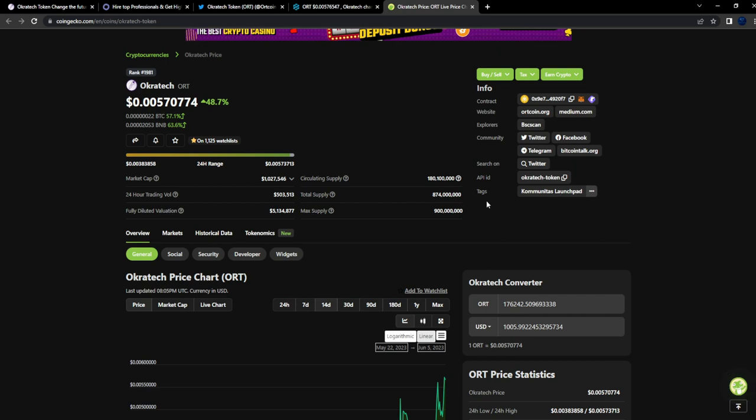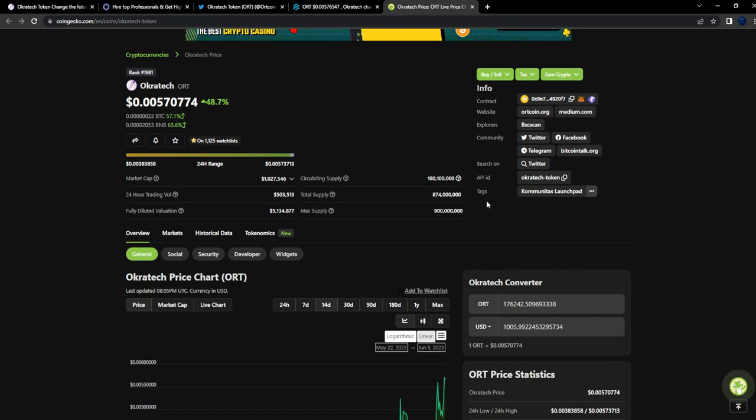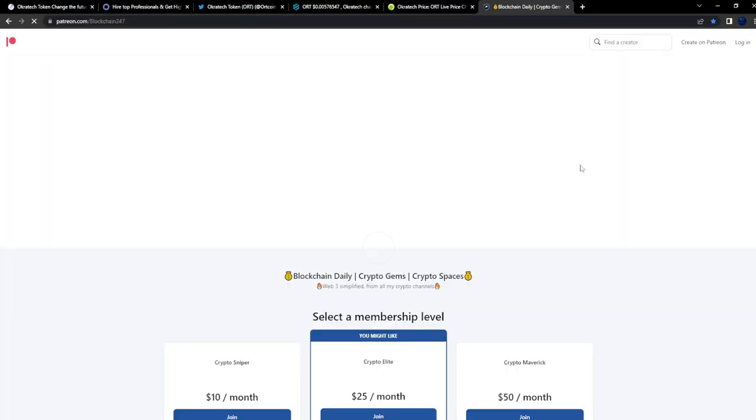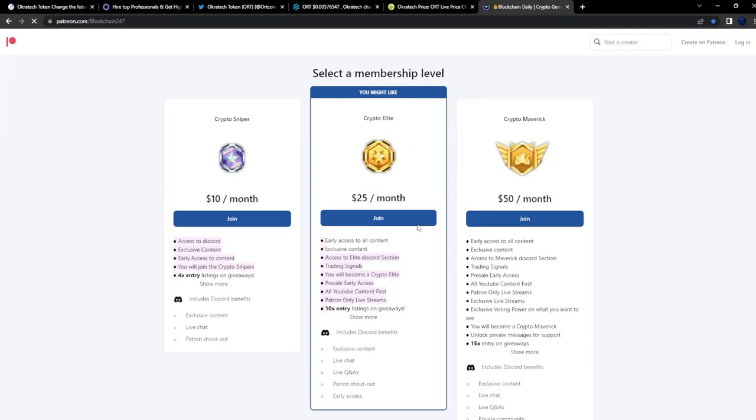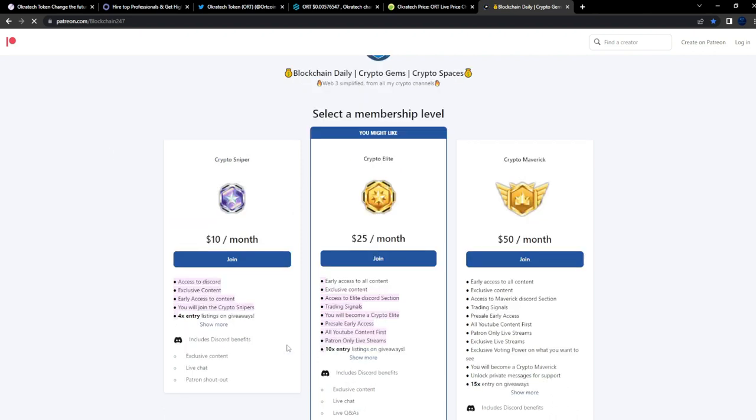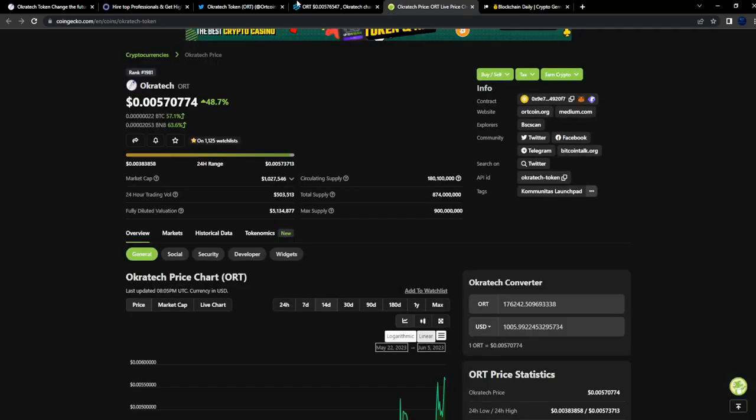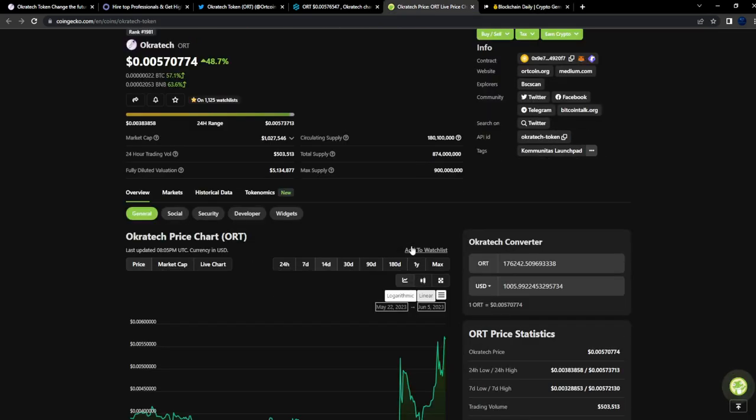Everything about the project and myself will be in the description. Thank you guys so much for watching. To get access to all these projects early, become a Patreon - link is in the description. Access to my Discord, exclusive content, exclusive content and early access to content.